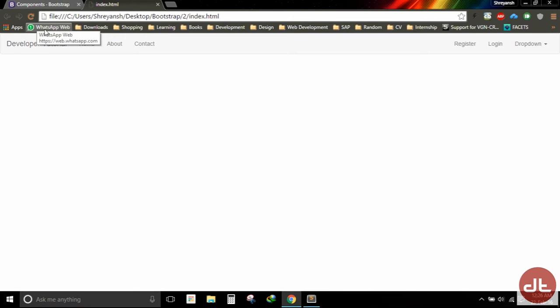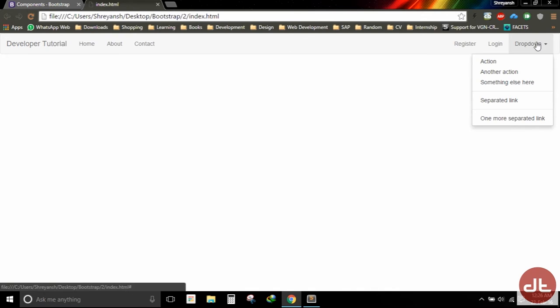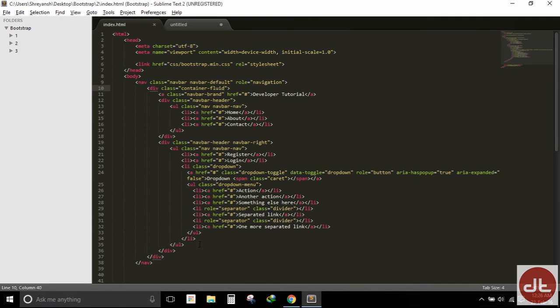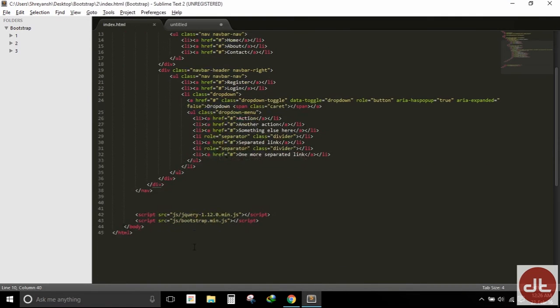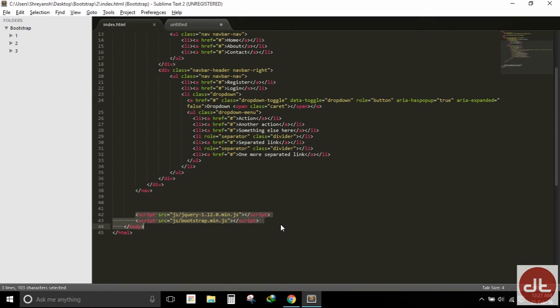For your information, this dropdown needs JavaScript as well as jQuery. If you remove the JavaScript or the jQuery from your HTML code, then the dropdown will not work.